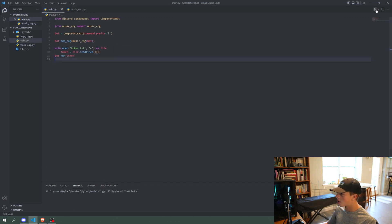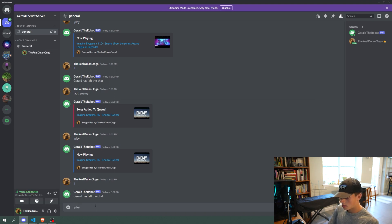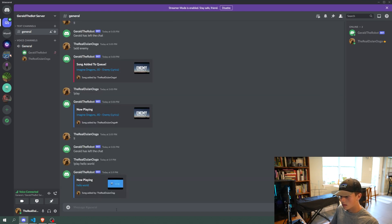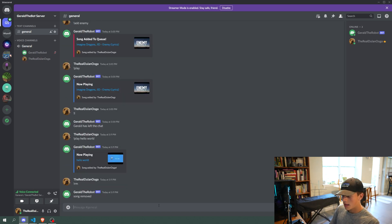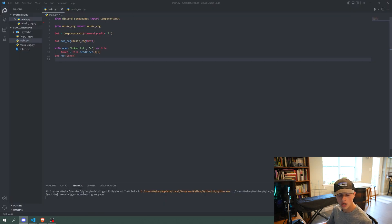Going to main.py and then opening up Discord — if I say 'play hello world' and then say 'remove', it says song removed. There's no way to really see what the queue is right now though, so we're going to make an embed, which I mentioned earlier.